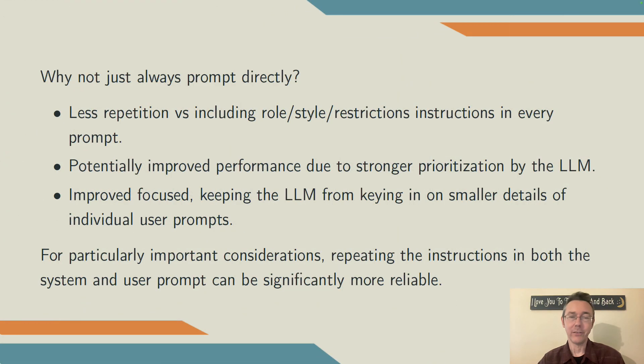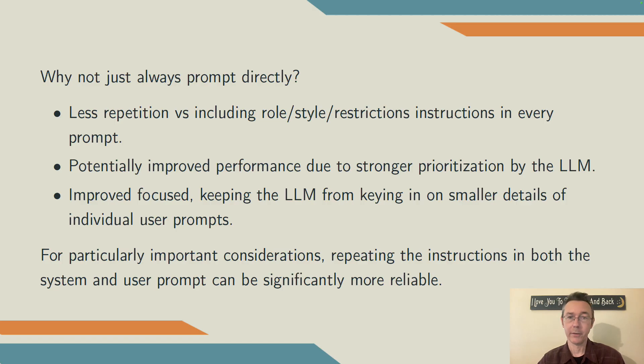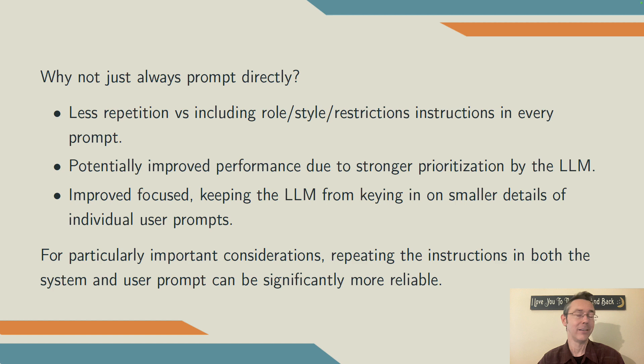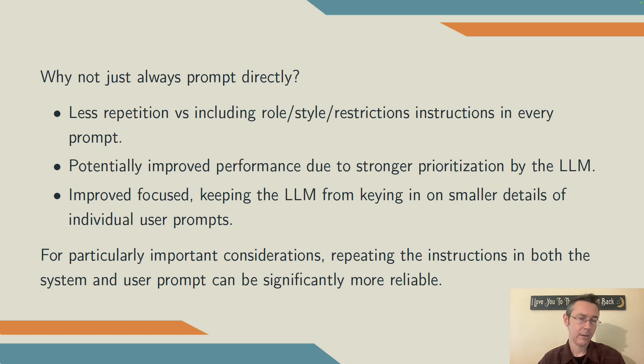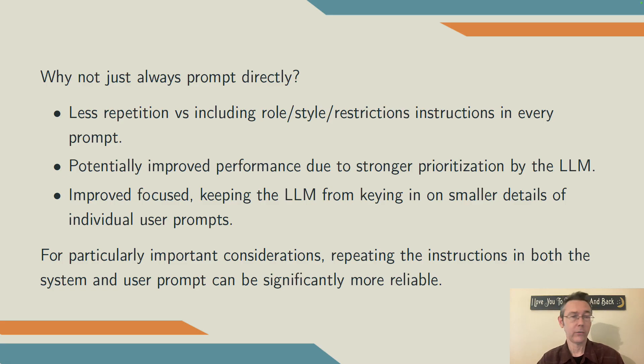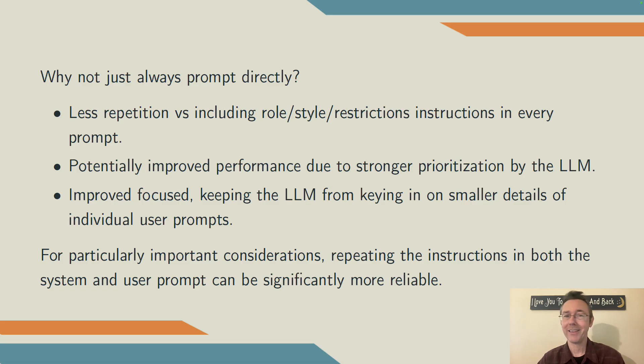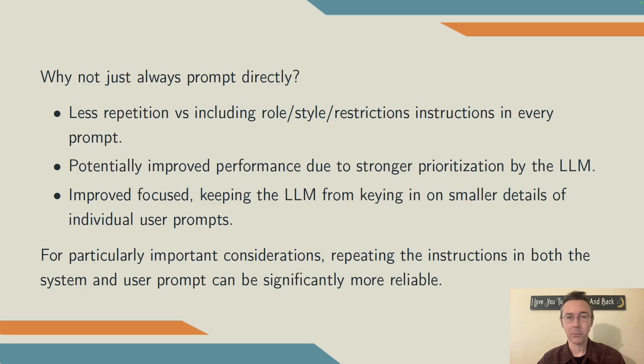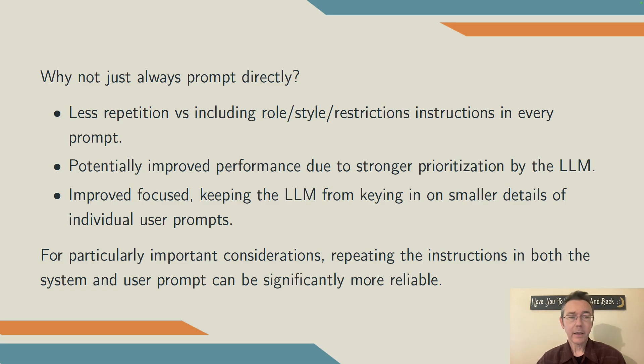Before I go any deeper into the output there, I want to answer a question that might be on some of your minds, which is why not just put this information into a user prompt? Why even bother with a system prompt? There are at least three reasons here. The first of which is really just very human, it's a matter of convenience. If you put information about role, style, and restrictions into your system prompt, you don't have to repeat it in every user prompt. So it just saves you some time, some effort, some copy pasting.